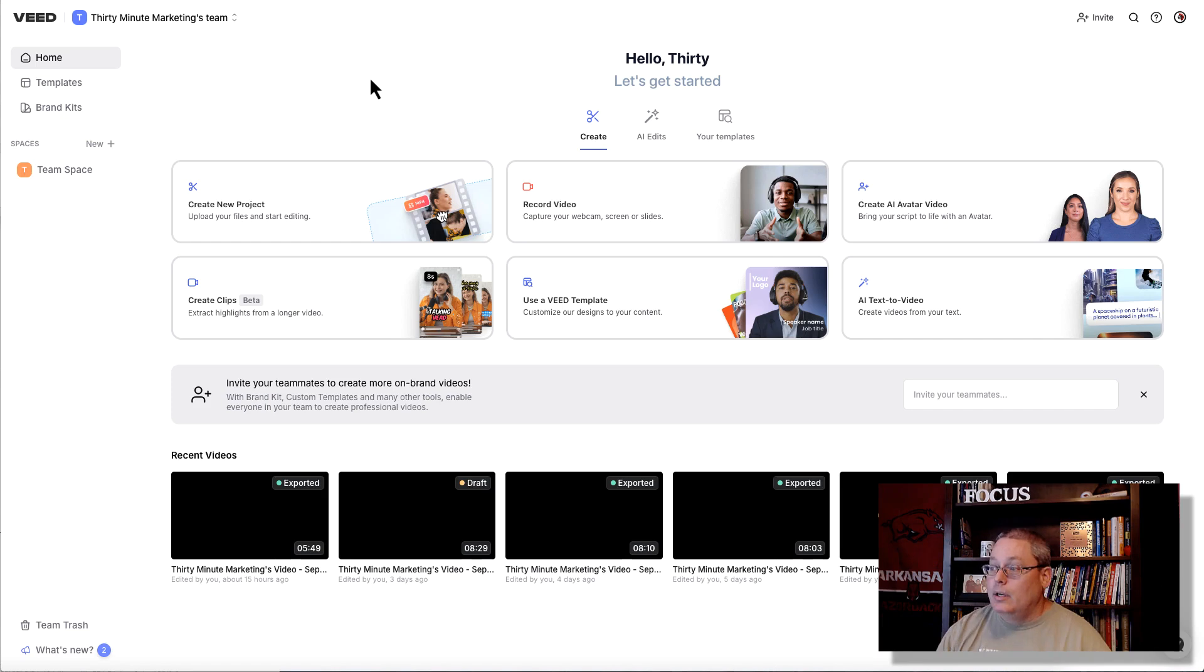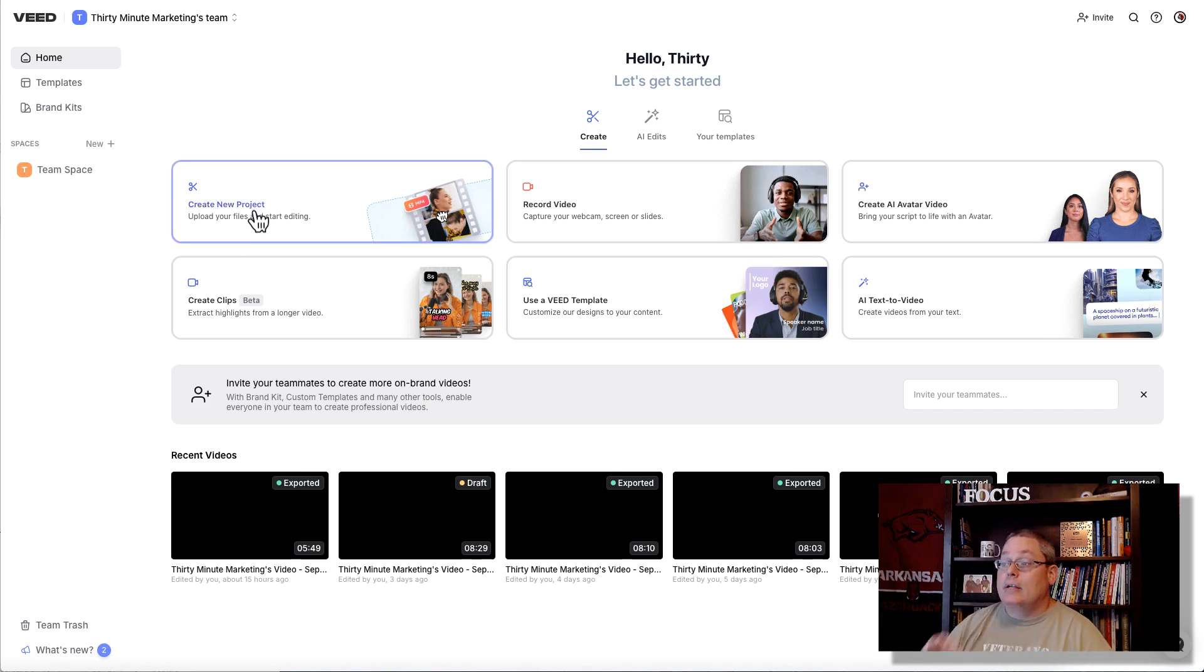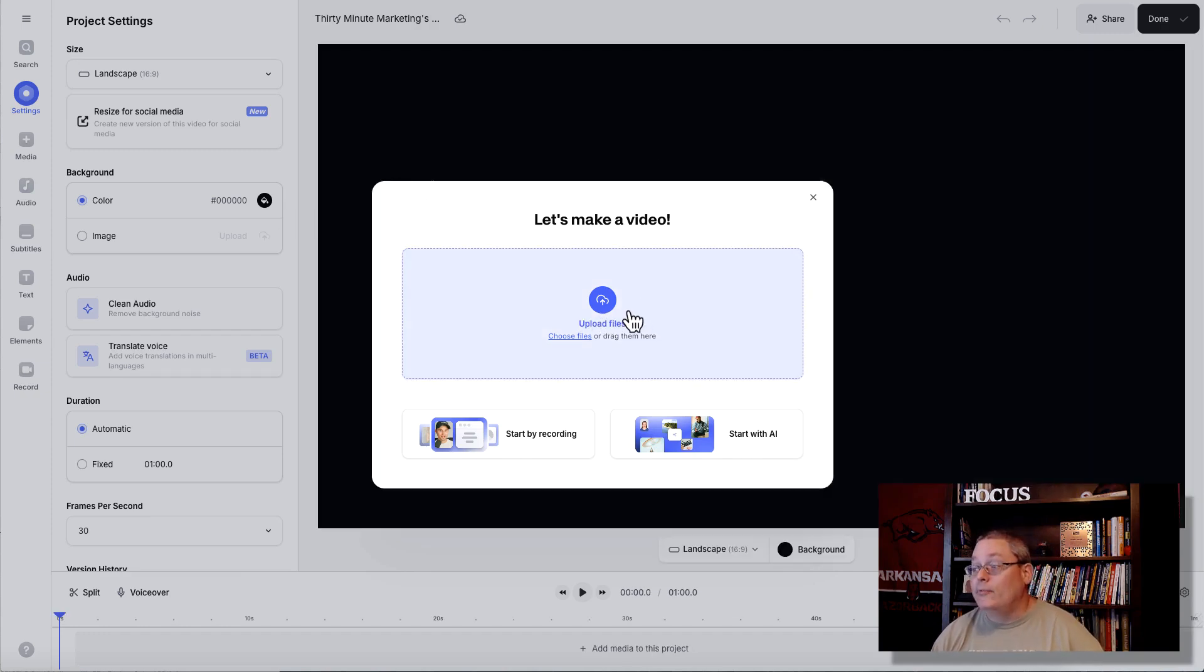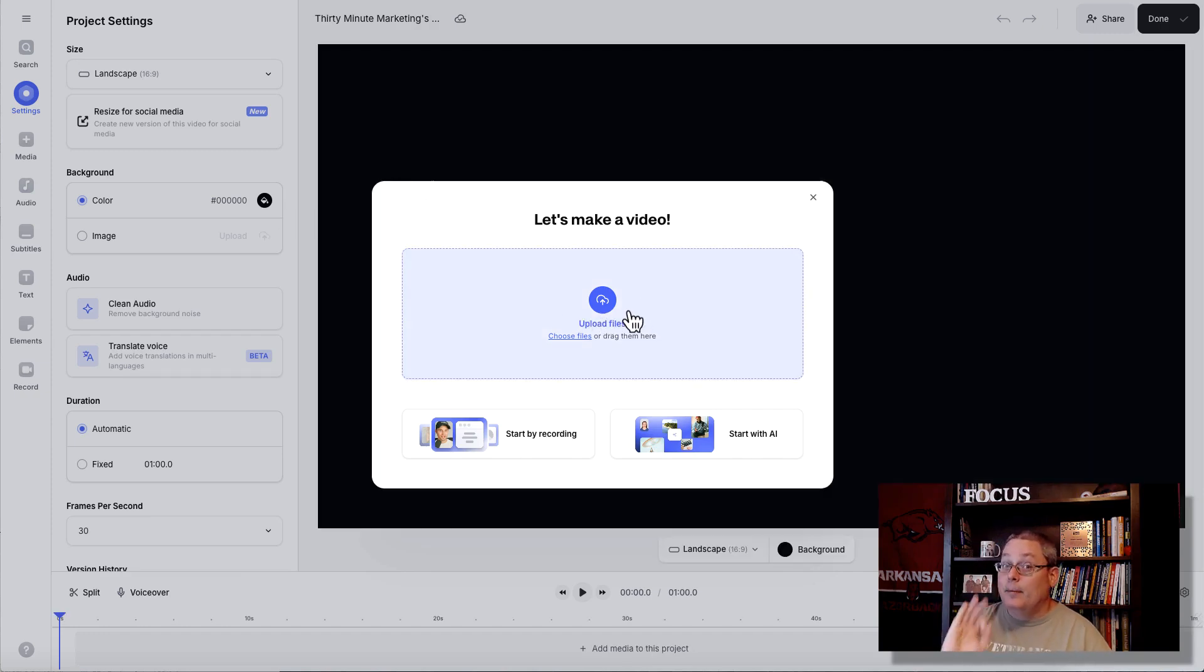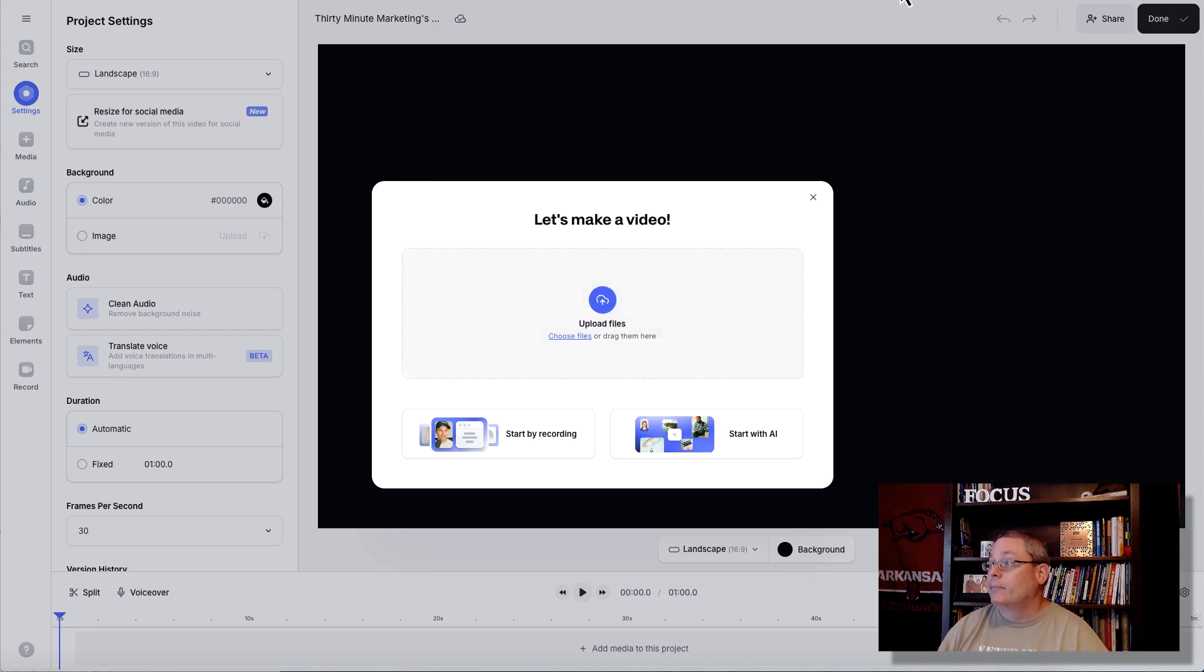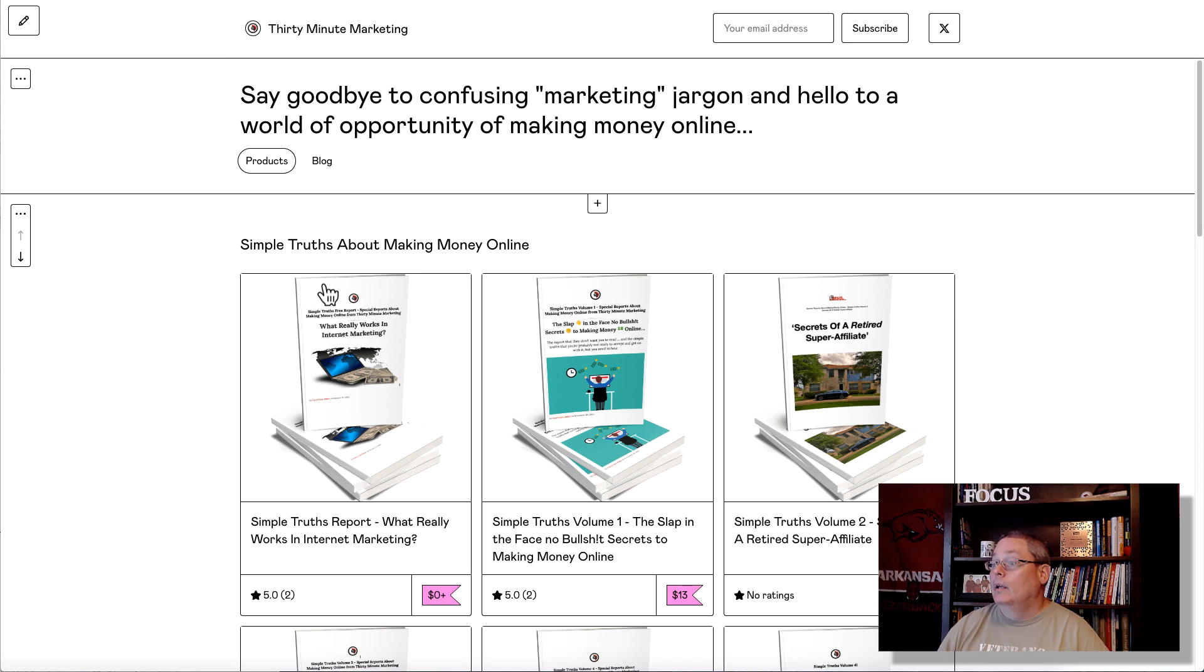You log into your VEED.io account, link in the description, and then you just select create new project. Then it's going to tell you, let's make a video, upload files. At this point, we just need to upload this WAV file, because it's going to create the subtitles for us automatically.